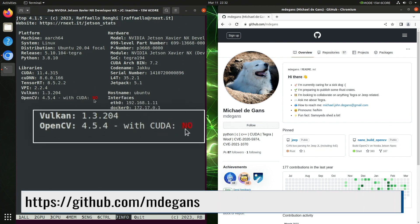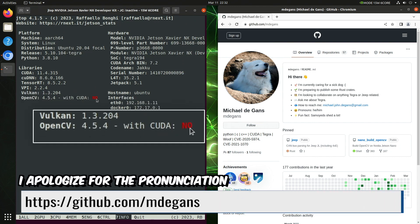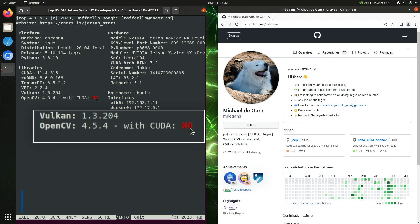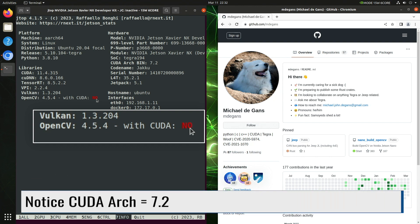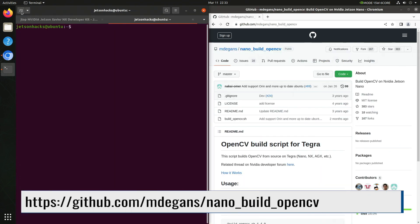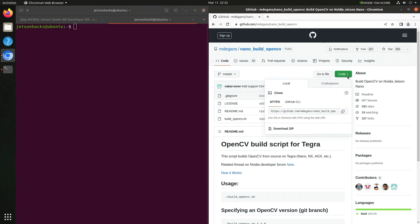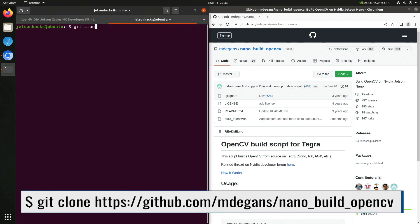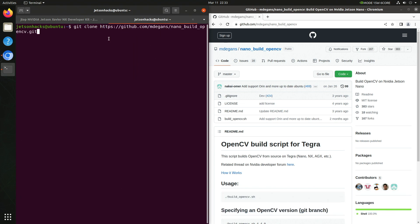One of the Jetson experts in the community, Michael Degons, has a script which will build OpenCV from source with CUDA support. Let's close this up. In the MDGons repository on GitHub, there is a repository named nano build OpenCV. Let's copy the address. Let's clone that repository and switch over to that repository's directory.